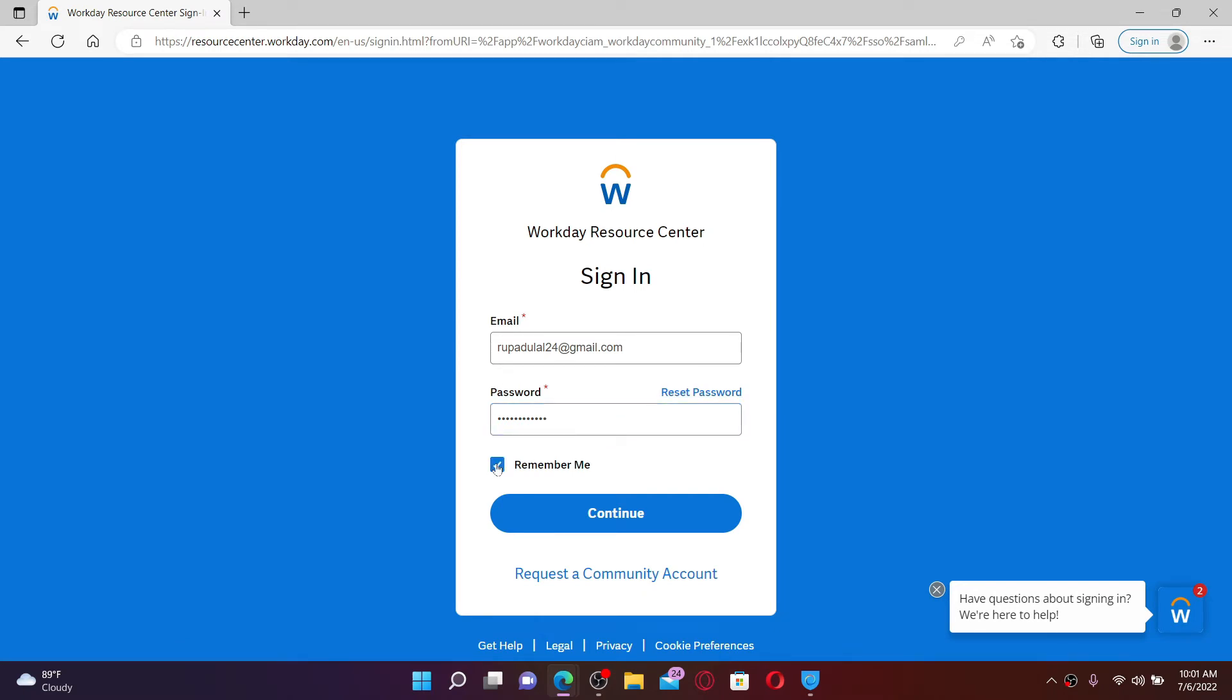me box beneath, but make sure to leave it unchecked if you are using a public device or a shared device. After entering your information correctly, click the continue button and that way you'll be able to log into